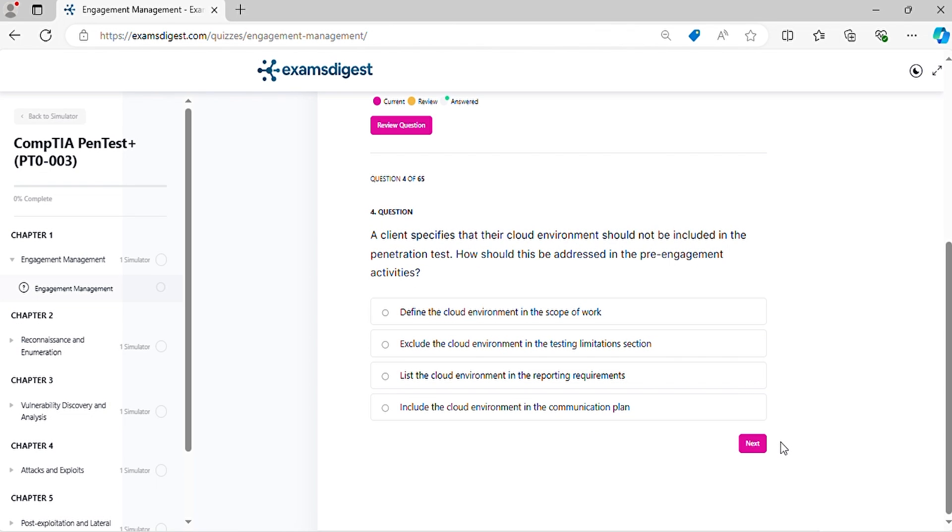Question 4. A client specifies that their cloud environment should not be included in the penetration test. How should this be addressed in the pre-engagement activities?